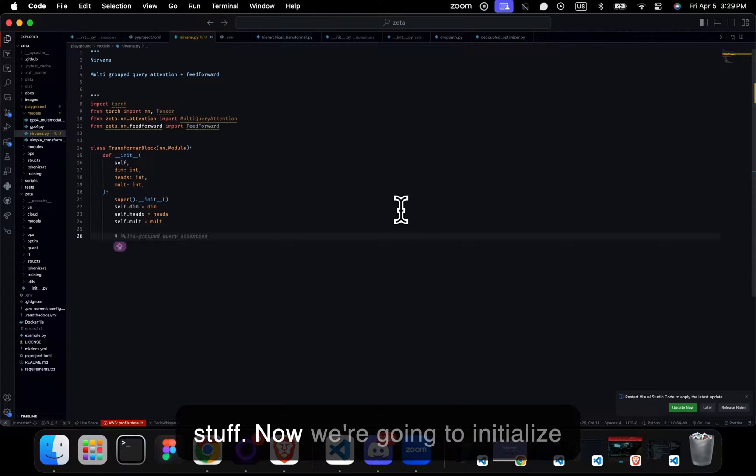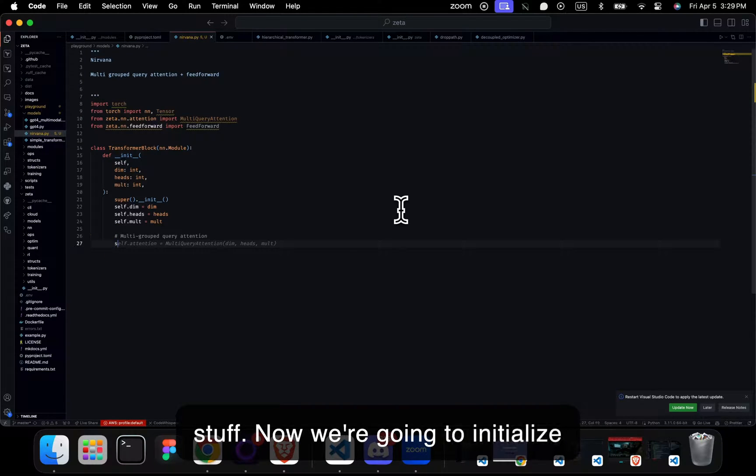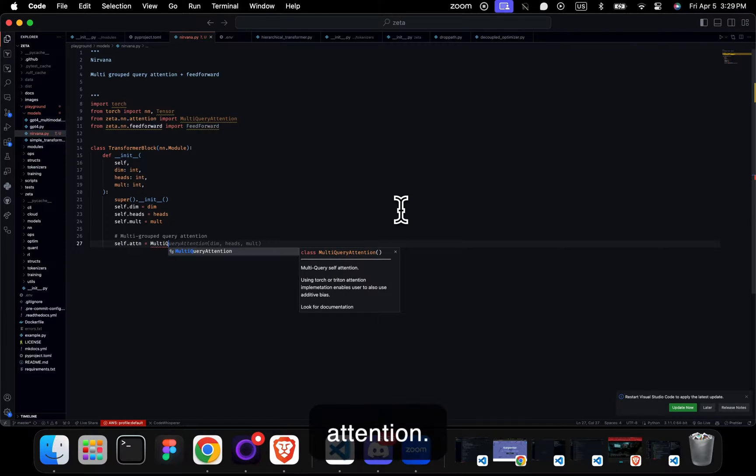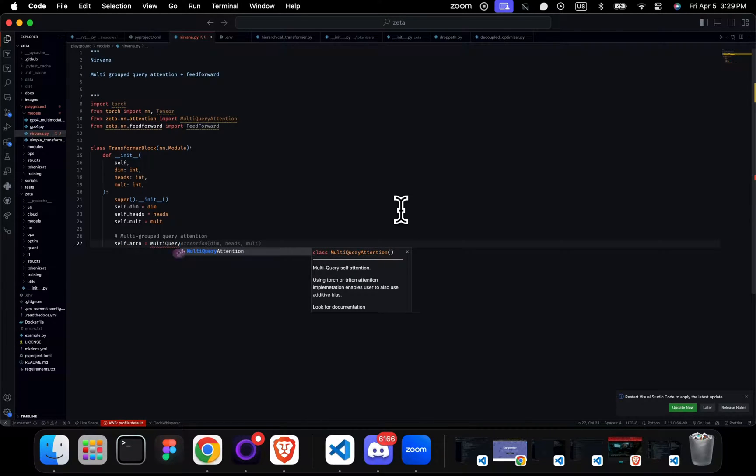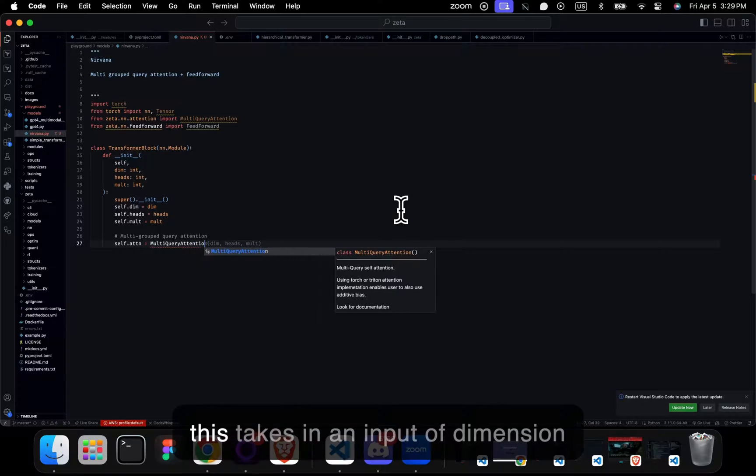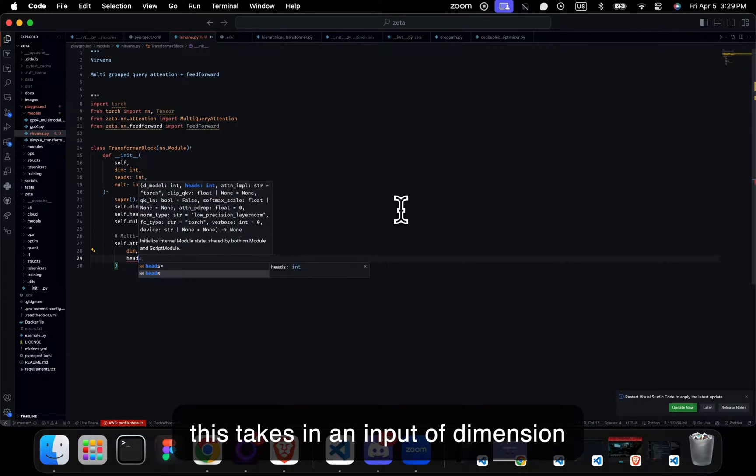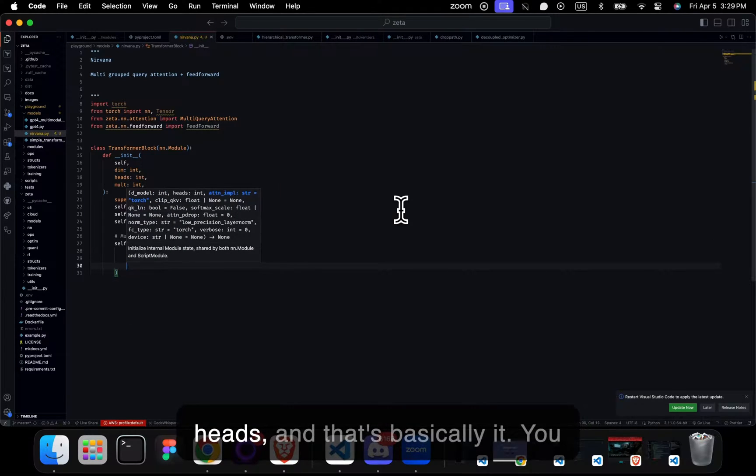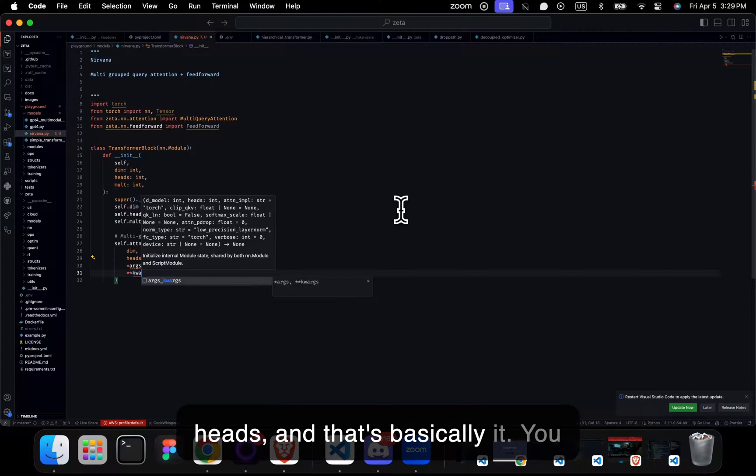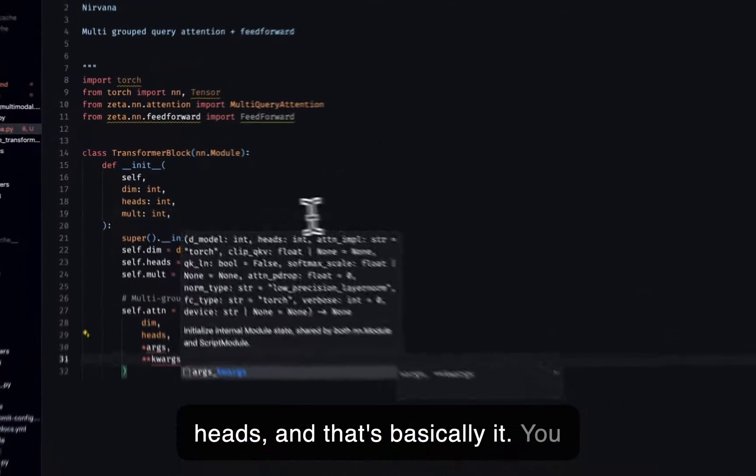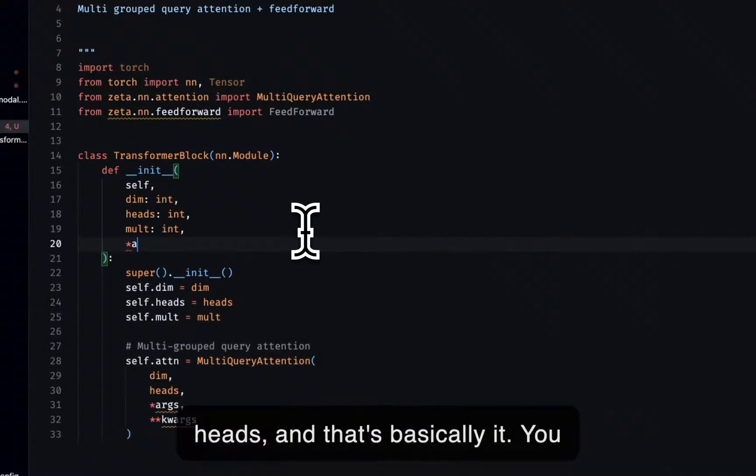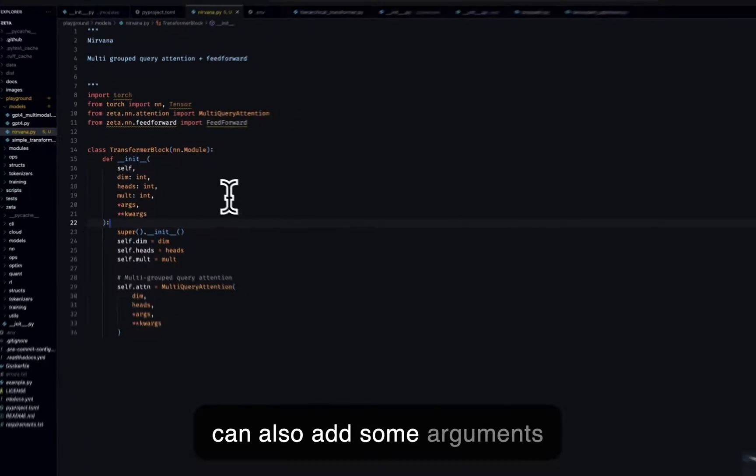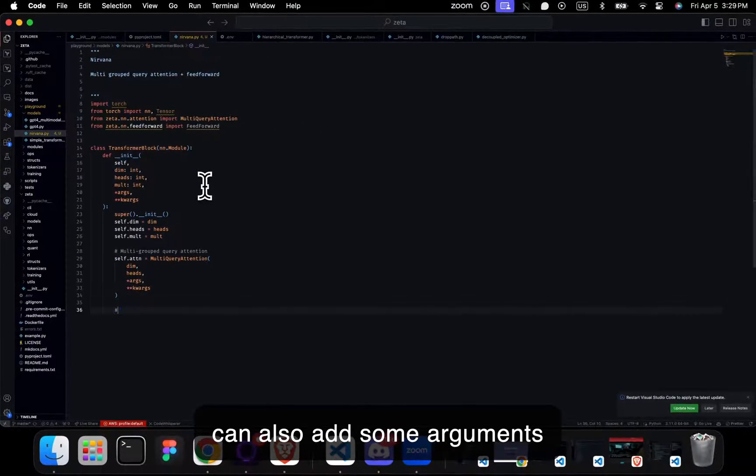Now we're going to initialize the attention. This takes in an input of dimension, heads, and that's basically it. You can also add some arguments here to make this simple.